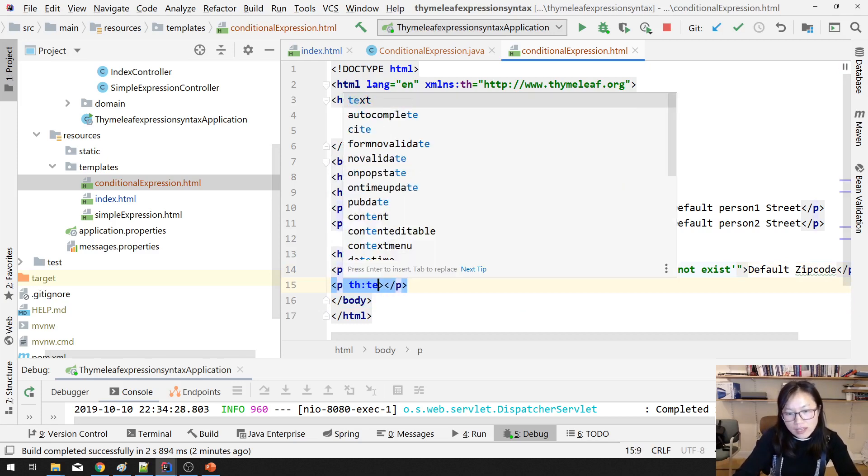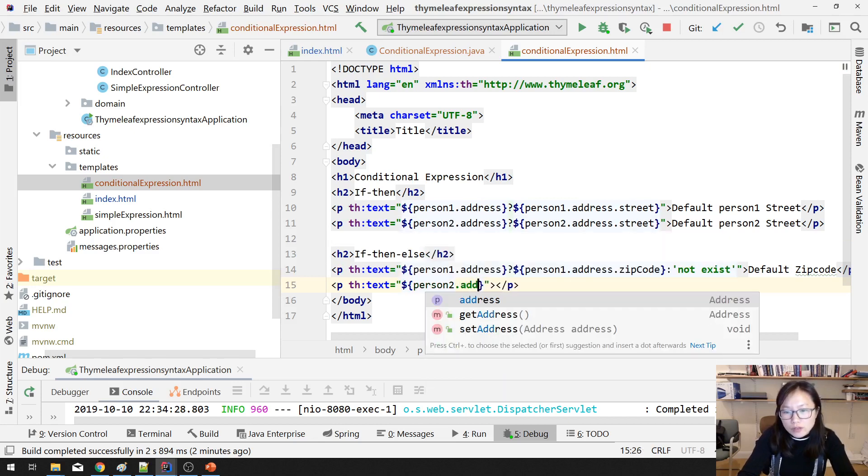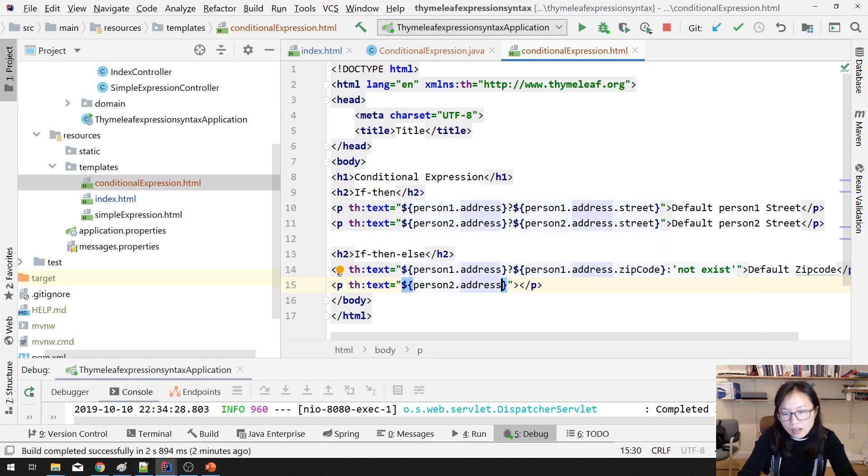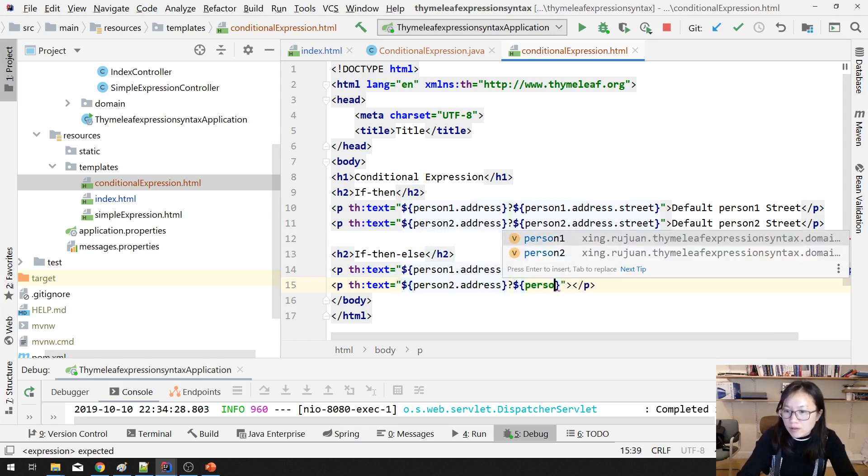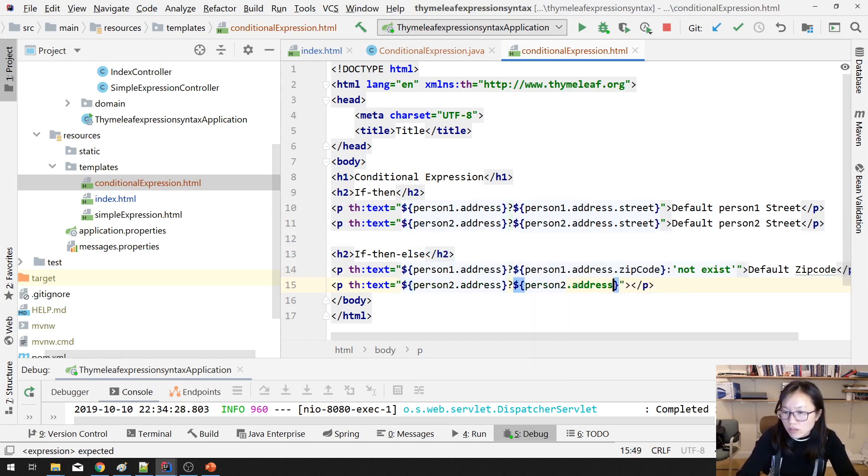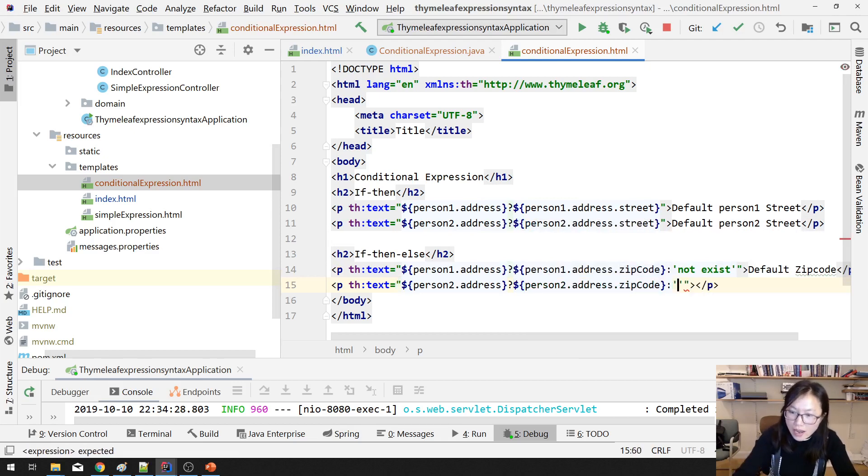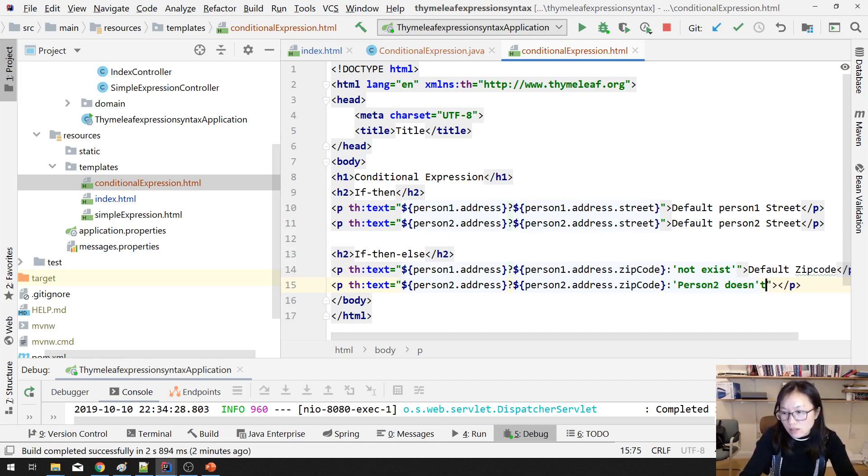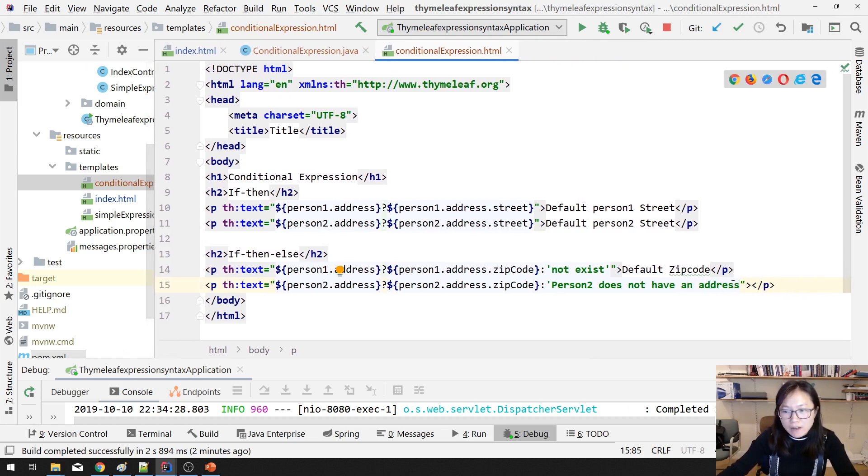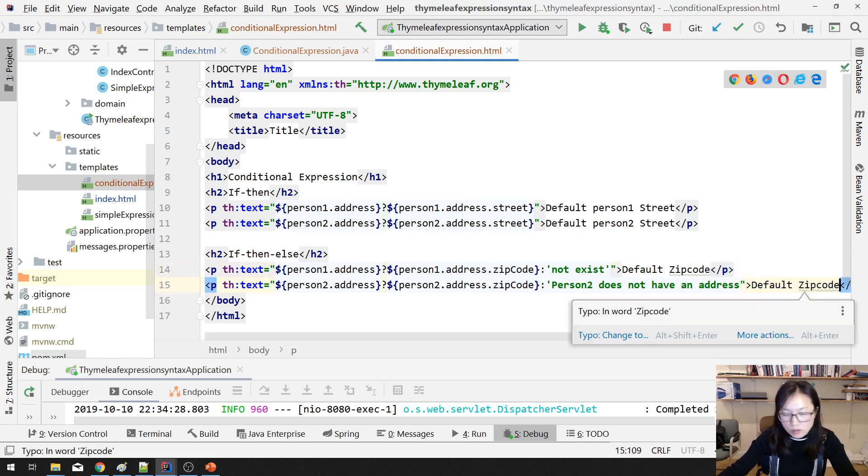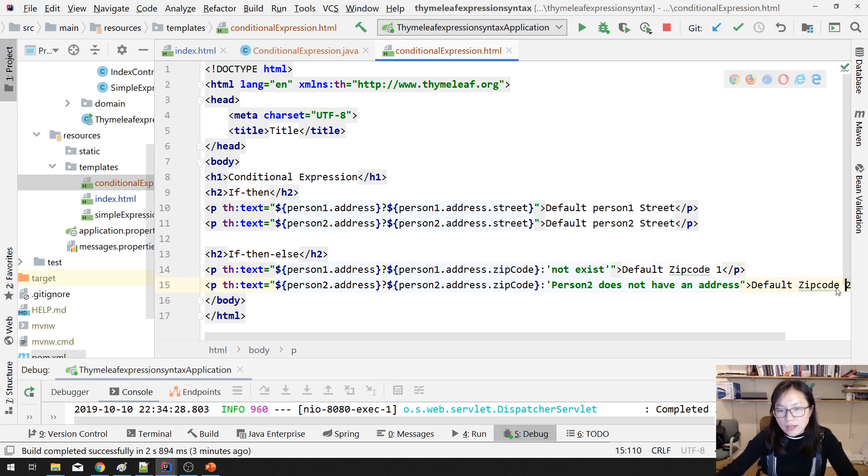And we have another condition here, th:text, which is person2.address. We know person2 doesn't have address, so it won't display person2.address.zipcode because it's false. Then it will use else. Person2 does not have an address. And as we have this one default zip code one, and this one default zip code two. So let's control F9.